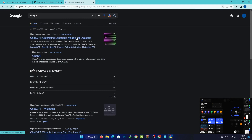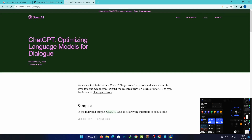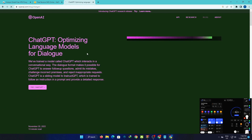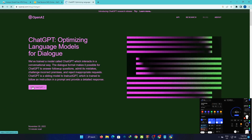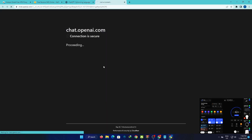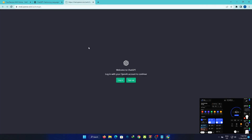You can optimize language modules — you'll see a link to click. You can see ChatGPT is optimizing language modules for dialogs. Welcome to ChatGPT.